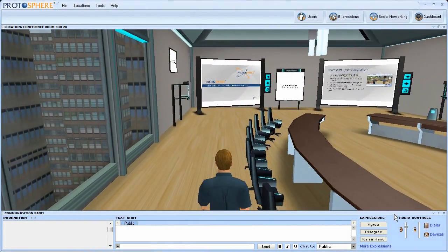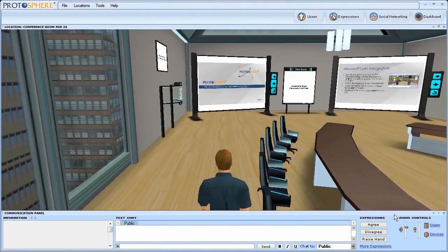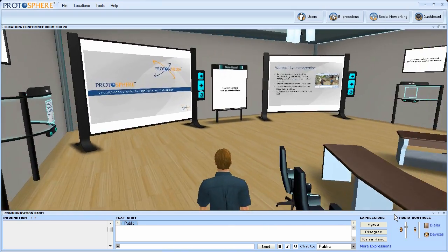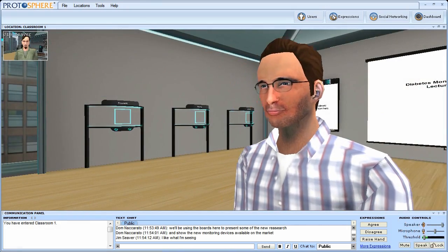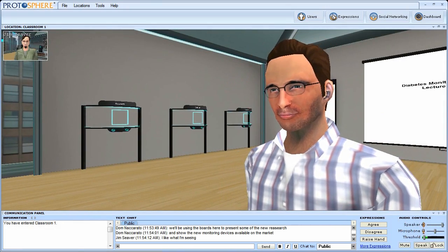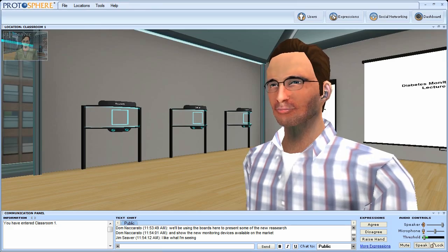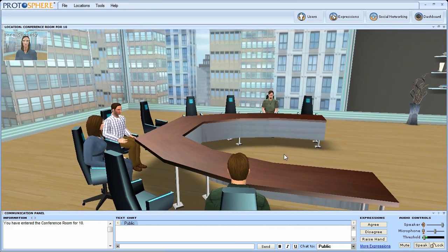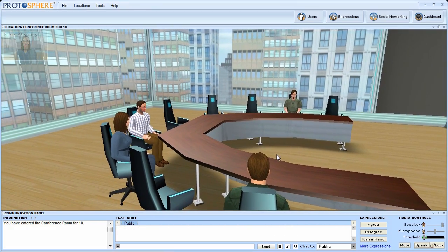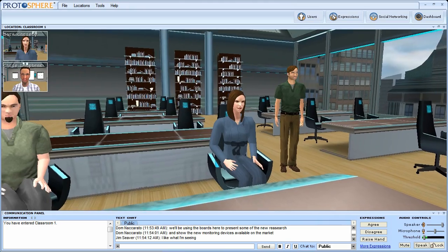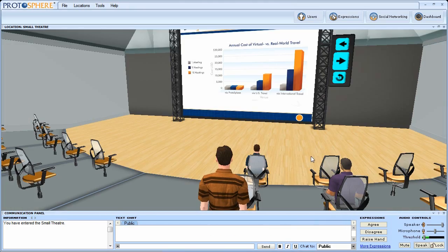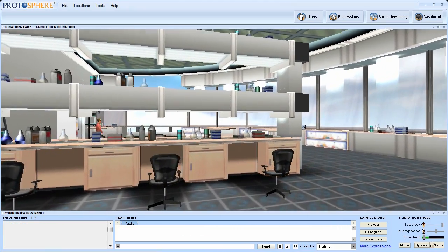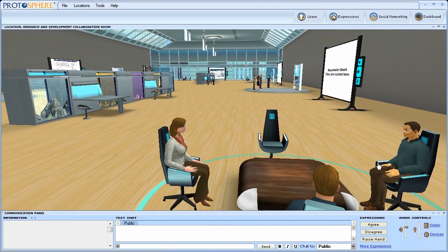In Protosphere, each user assumes an avatar, which allows them to work collaboratively in a series of interconnected, shared spaces, like virtual meeting rooms, virtual classrooms, virtual auditoriums, and virtual laboratories.